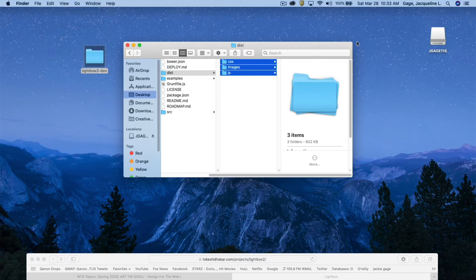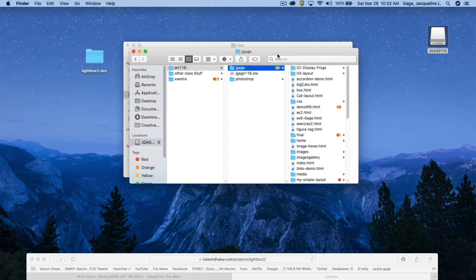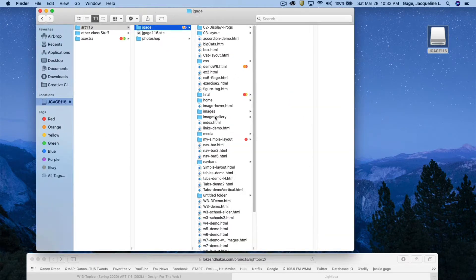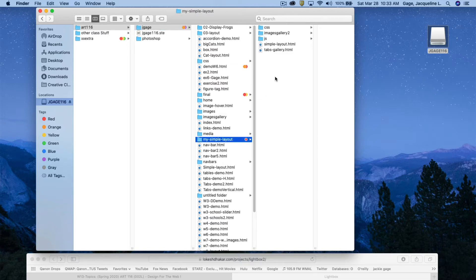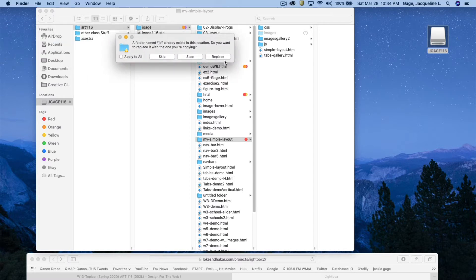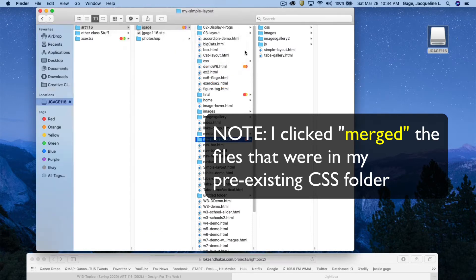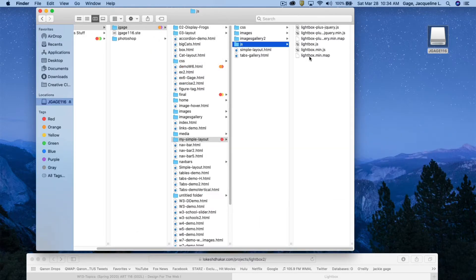I'm going to place them in my USB and now I need to decide where to put them. I already have a simple layout that I've already designed, so I'm going to paste them in there. I already had a JavaScript file in that folder, so I'll go ahead and replace it. That gave me the files that are required for the lightbox.